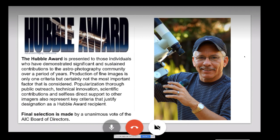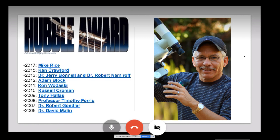Back in 2006 we came up with an award for people who were significant not only in producing great images but also in reaching out to help others — popularization, public outreach, and support for scientific endeavors. That's the Hubble Award. This year, Jay Gavani is our Hubble Award winner and will be giving the Hubble lecture at AIC.